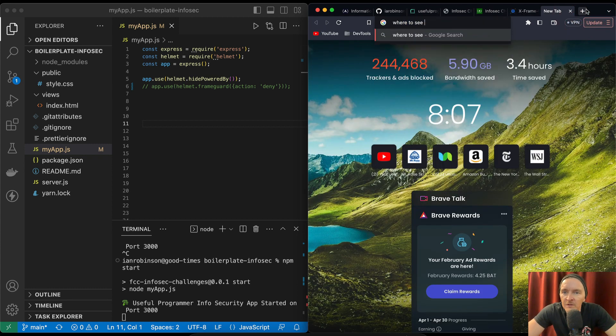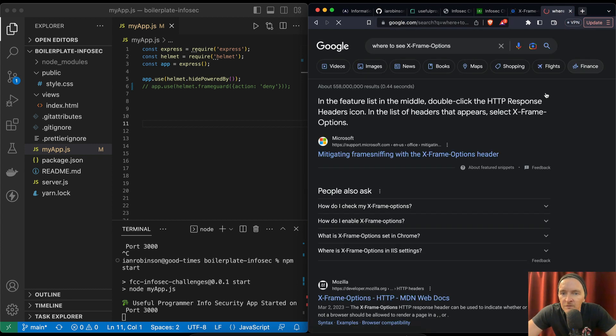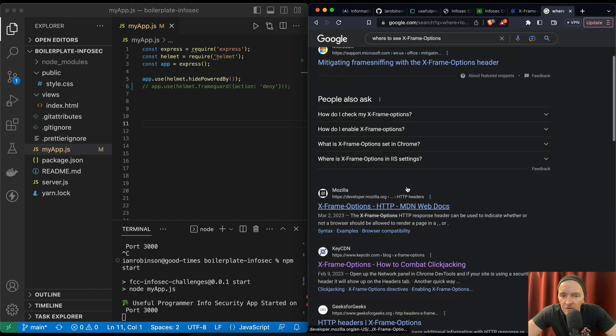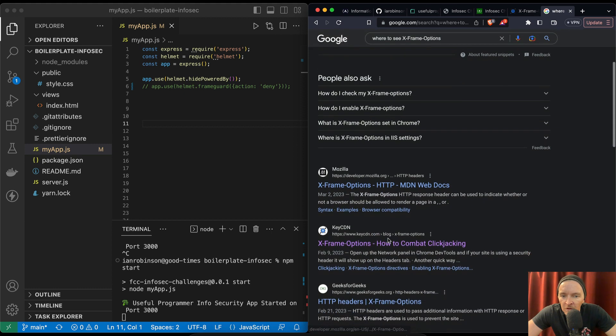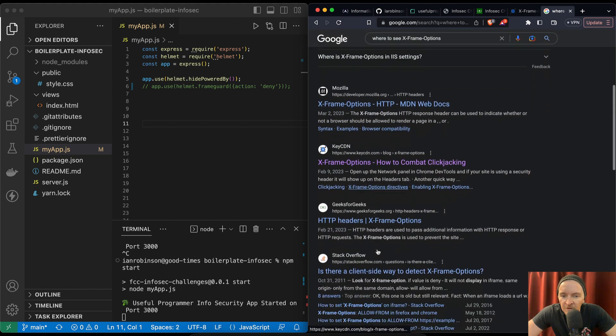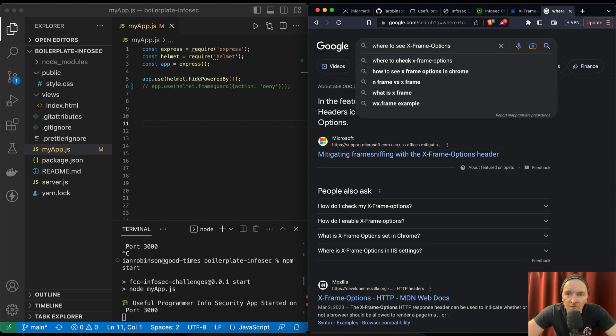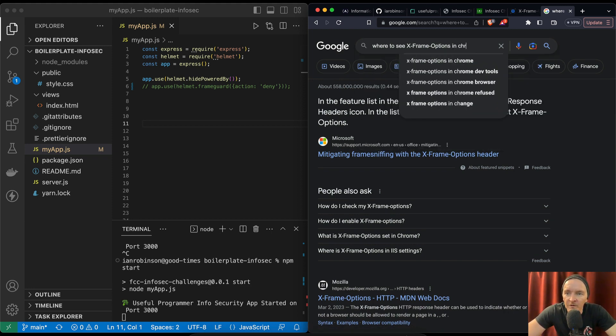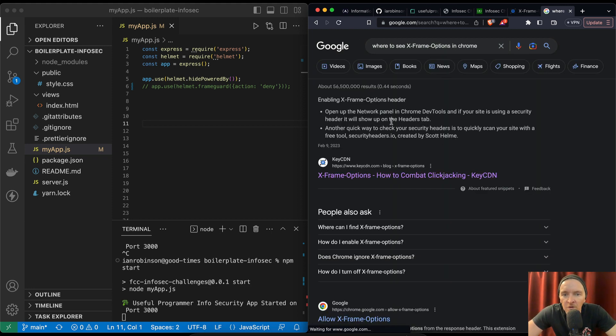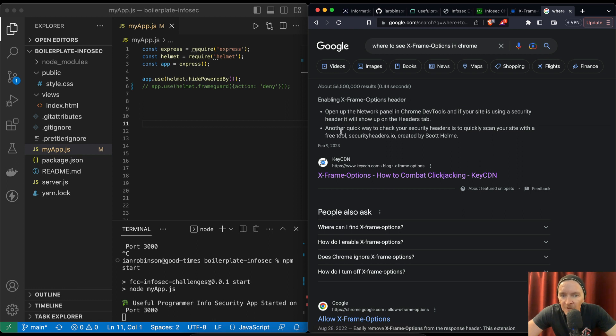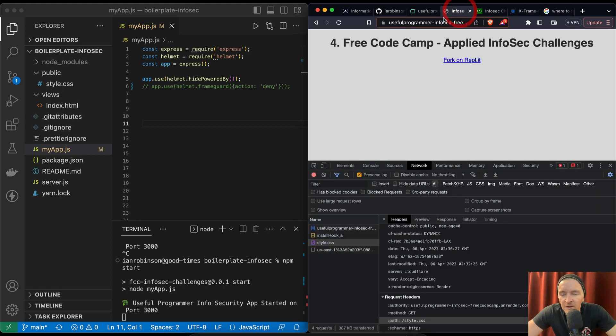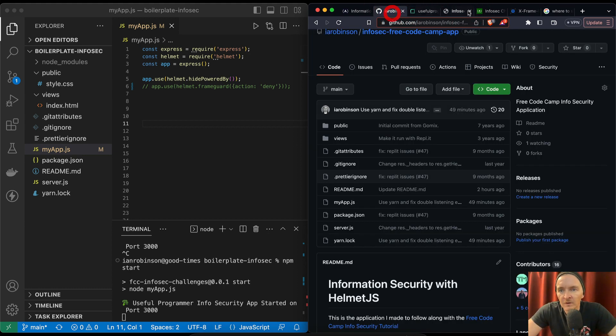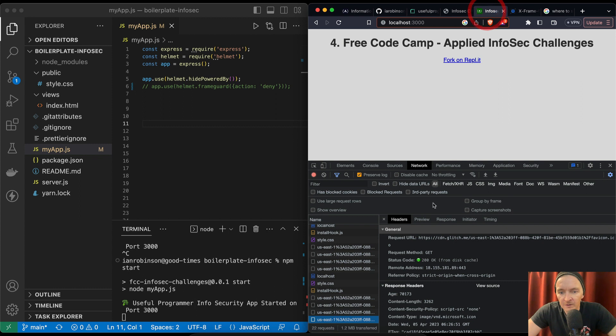Where to see x-frame-options? In the feature list in the middle double click the HTTP response headers. Another quick way to check your security headers is to quickly scan your site with a free tool securityheaders.io. We can't do that in a local environment.